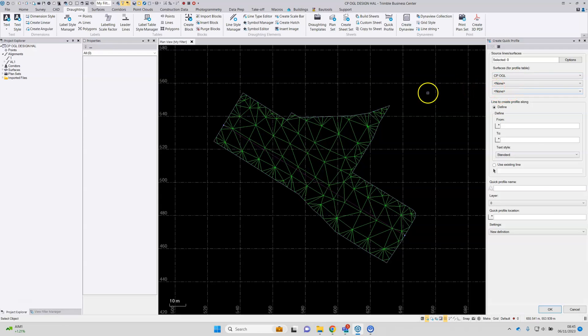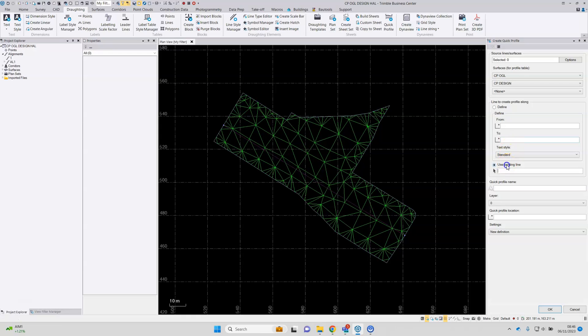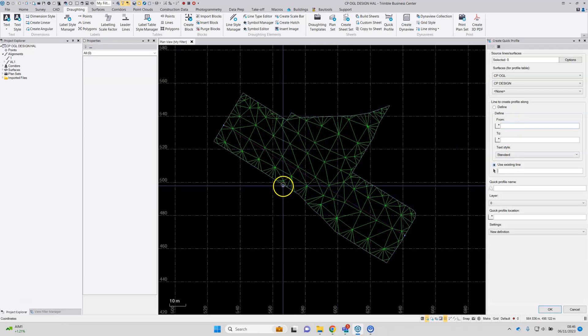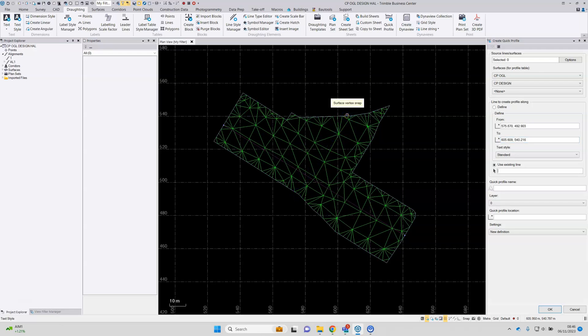There's two surfaces in this project, so I'm actually going to pick both. A reference line is required along which to generate the profile across the surface model or models. That can be done by clicking using the boxes here to set a new line or the option here to select an existing line. In this case, I'll just click across the model to set the new line position.